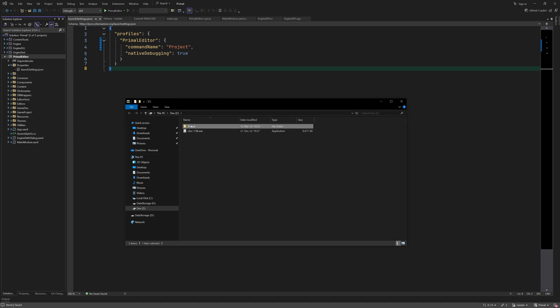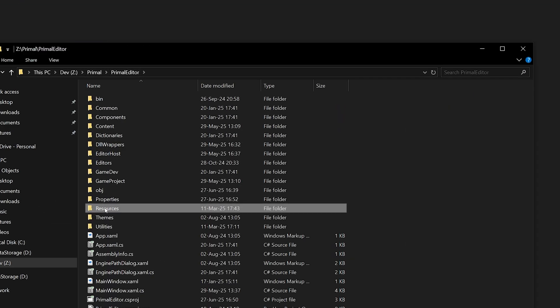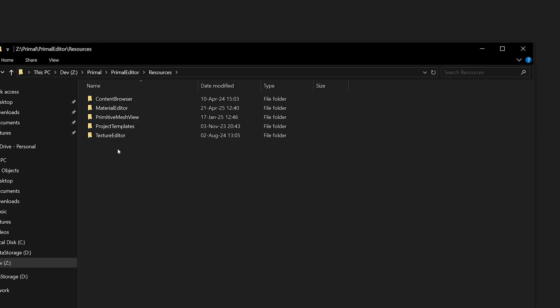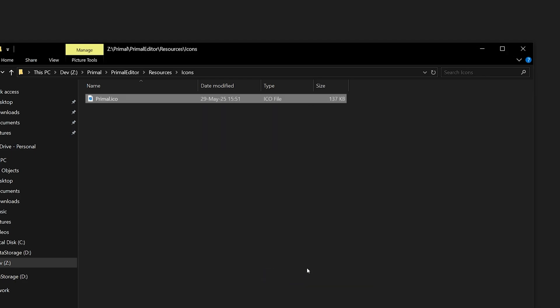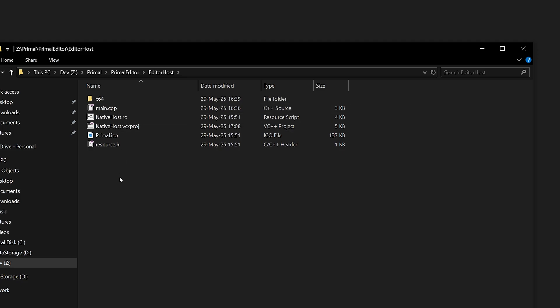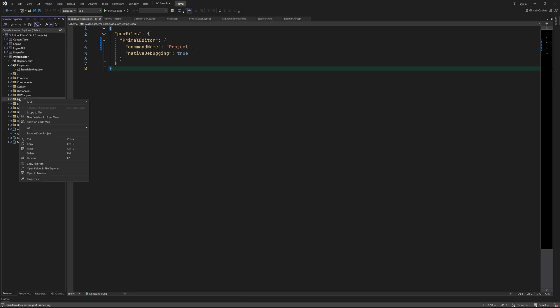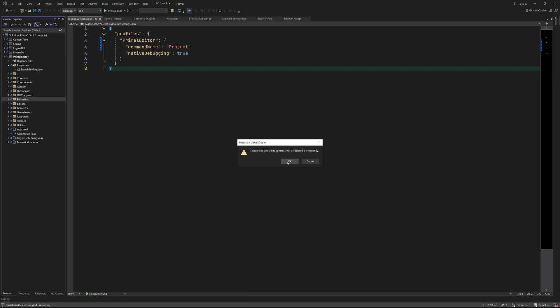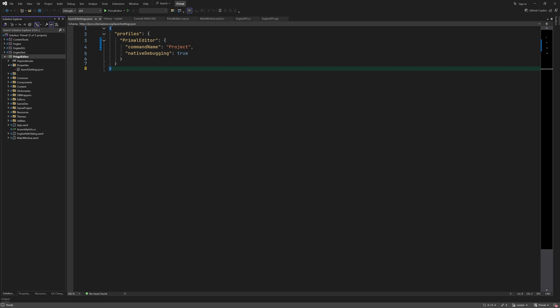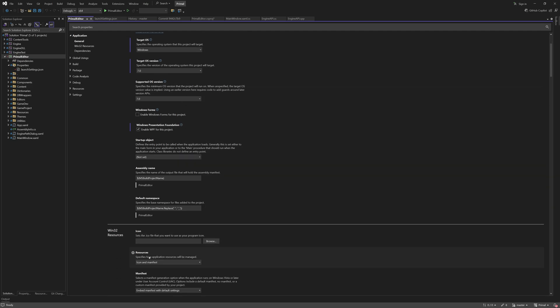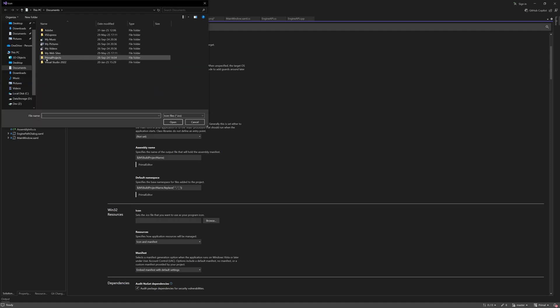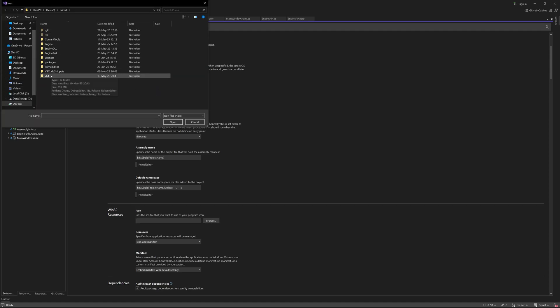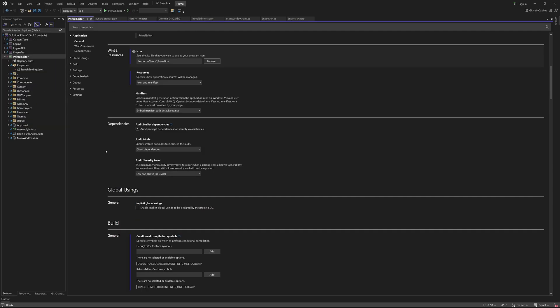However we also added an icon for the editor and I'd like to keep using it. So let's copy the file to a new resource folder for icons and use it for the editor. After copying the file we can remove the entire editor host folder. This knowledge hasn't been lost since we can always recover the code from the git repository. We can set the icon in the project settings of the editor where I also upgrade the .NET target framework to version 9 in order to use a few new features that were added in C sharp 13. And here we choose the icon for the editor.